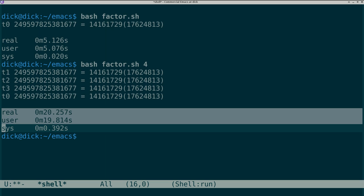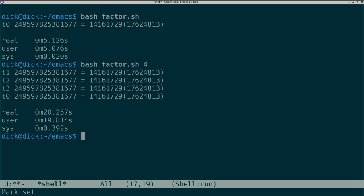What people don't realize is there's an optional third argument to the make-thread primitive that jailbreaks the thread from the so-called global interpreter lock.